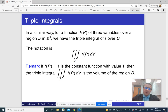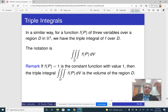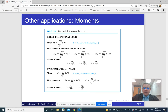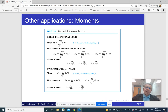Triple integrals are very, very similar to double integrals. Basically, if we have a three-dimensional region D, or volume, then we can take the triple integral of a function of three variables over this volume. It has a number of similar applications to double integrals, like mass of a three-dimensional solid with density that depends on the point, moments about coordinate planes, center of mass, and so on and so forth.